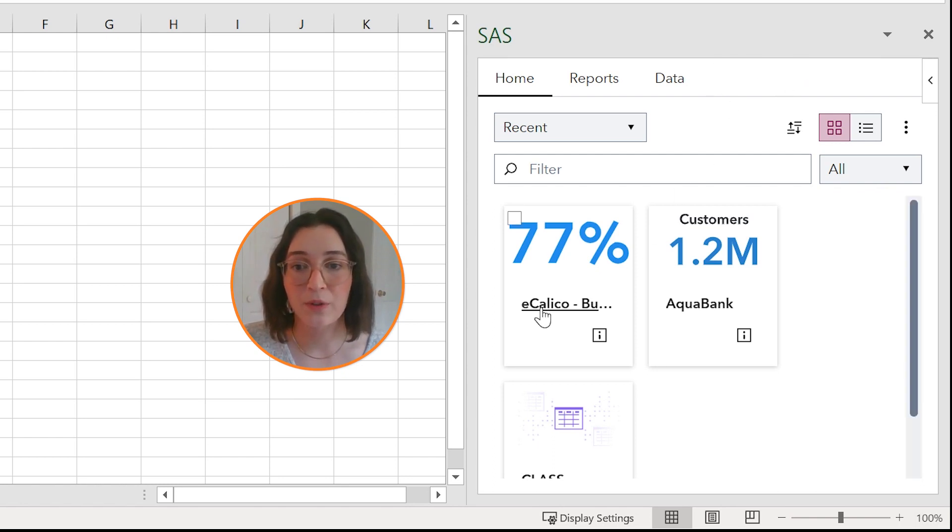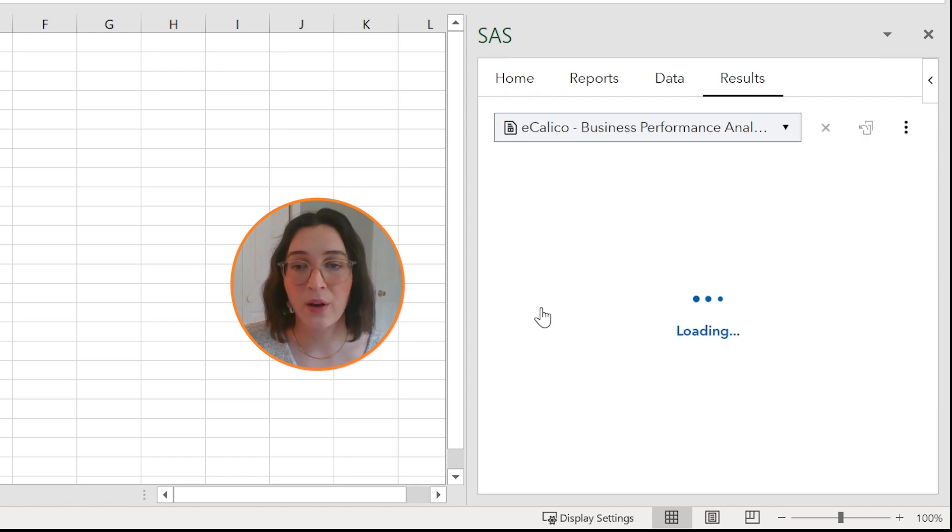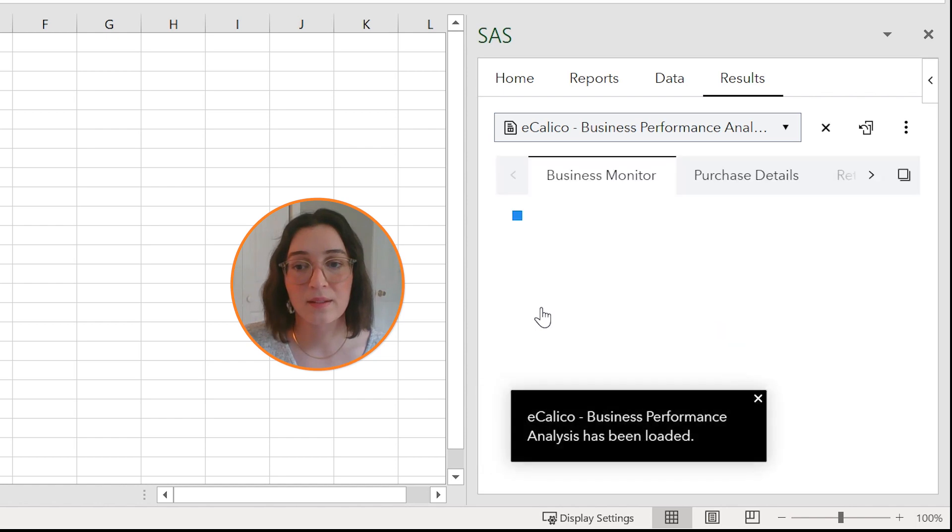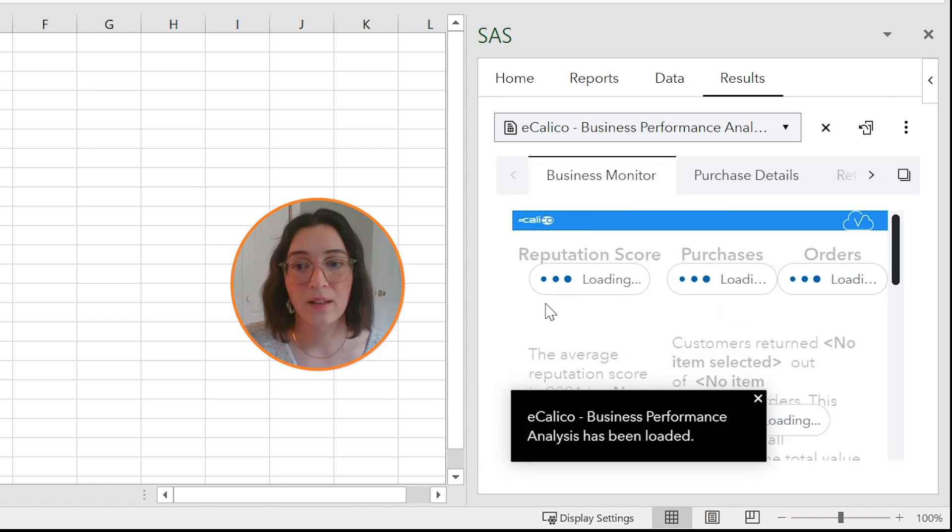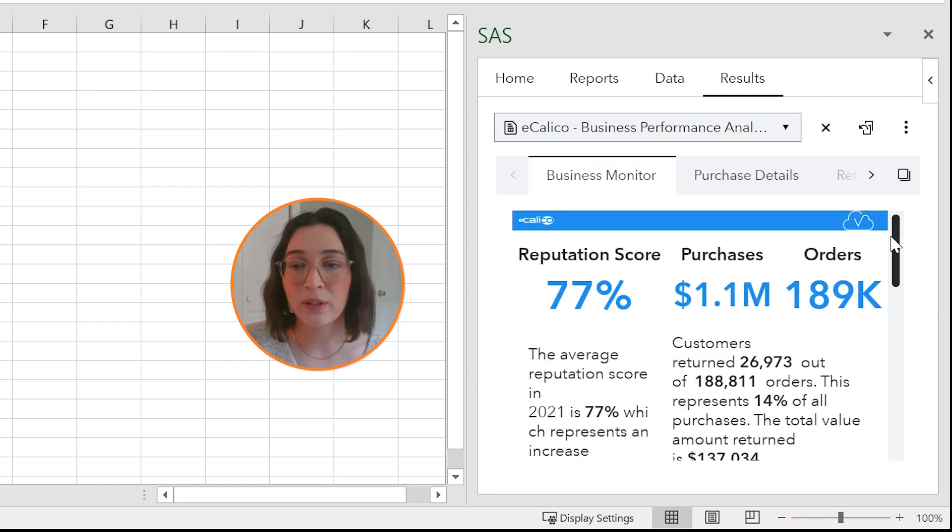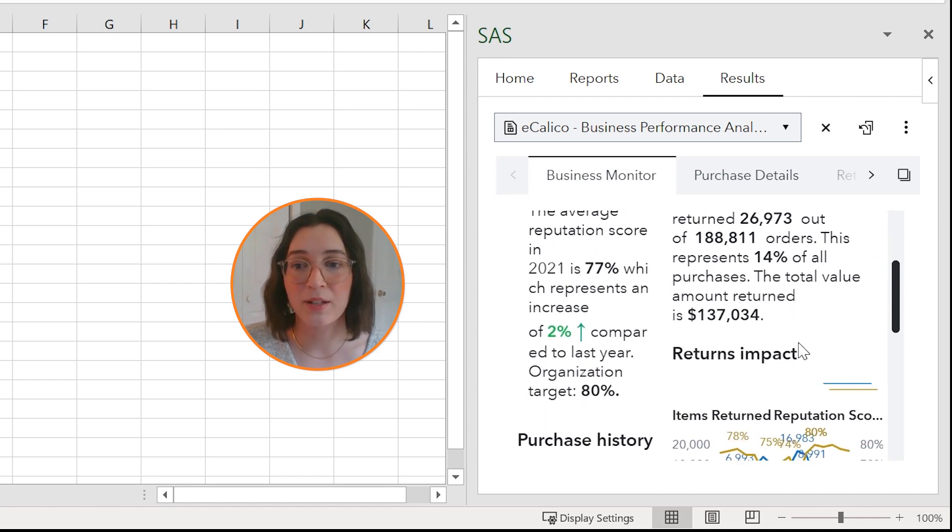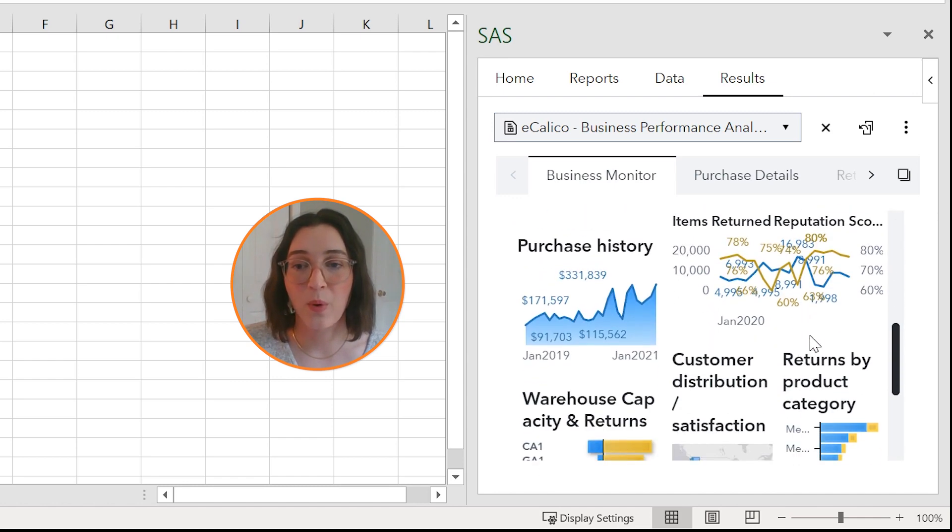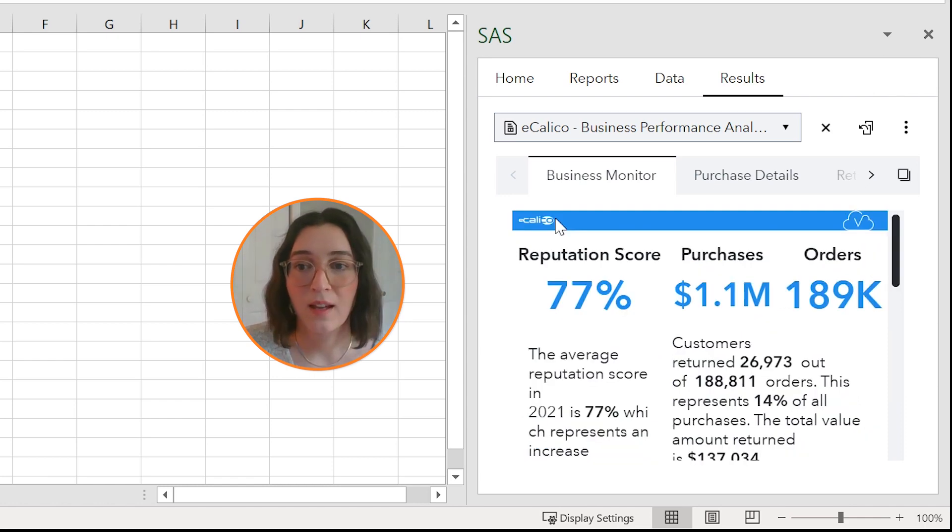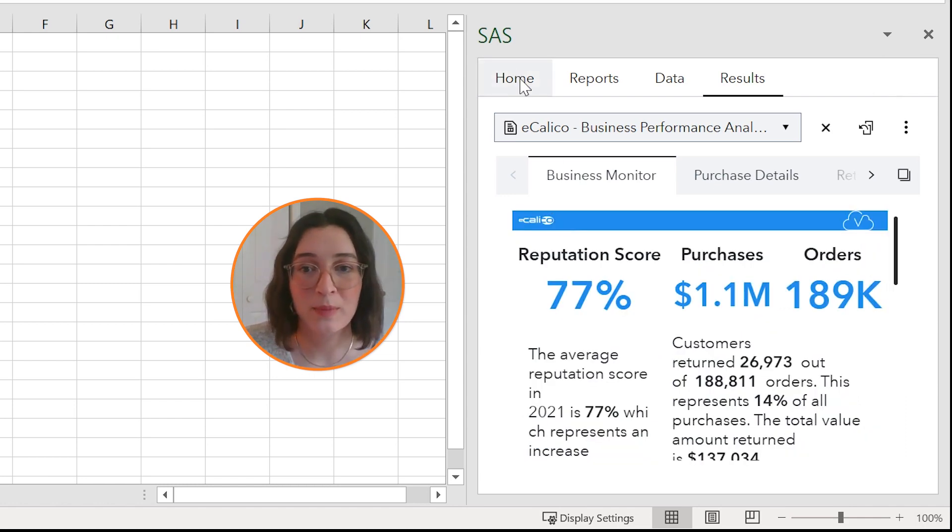So for example, if I click eCalico that report will be loaded in a new results tab. You'll see I have my report loaded here and I can immediately begin to interact with this report and the visualizations in the report. Now let's jump back to the home tab.